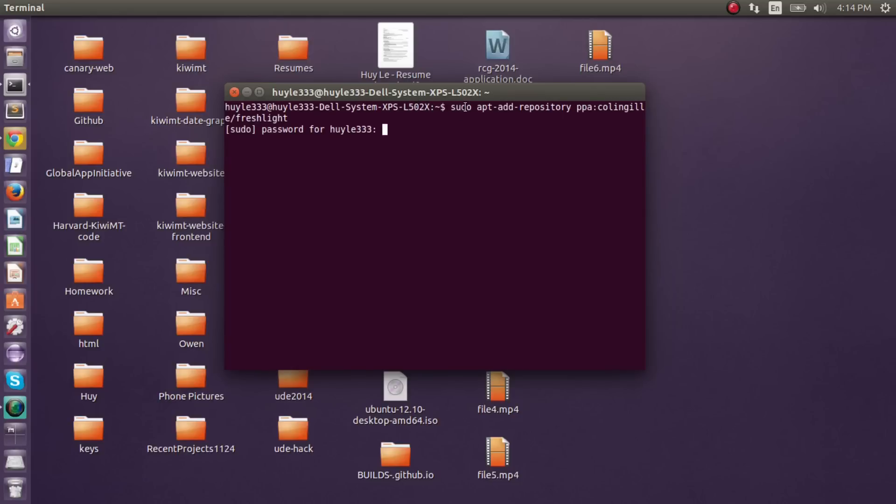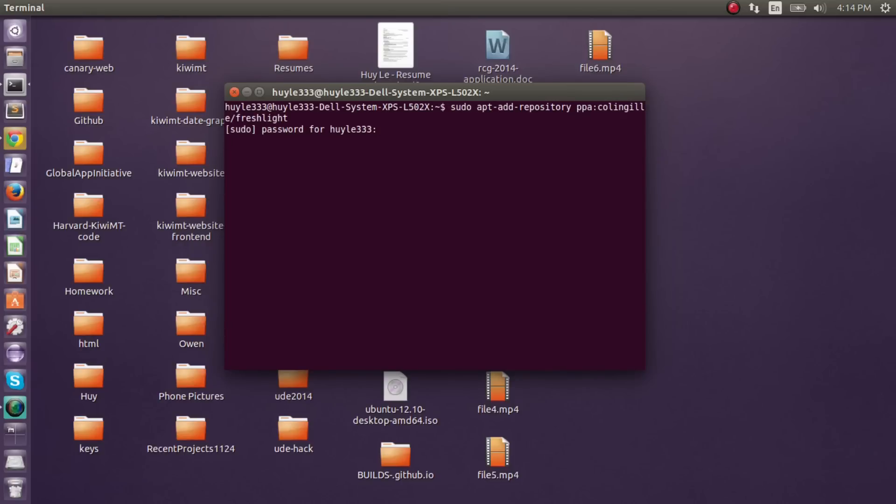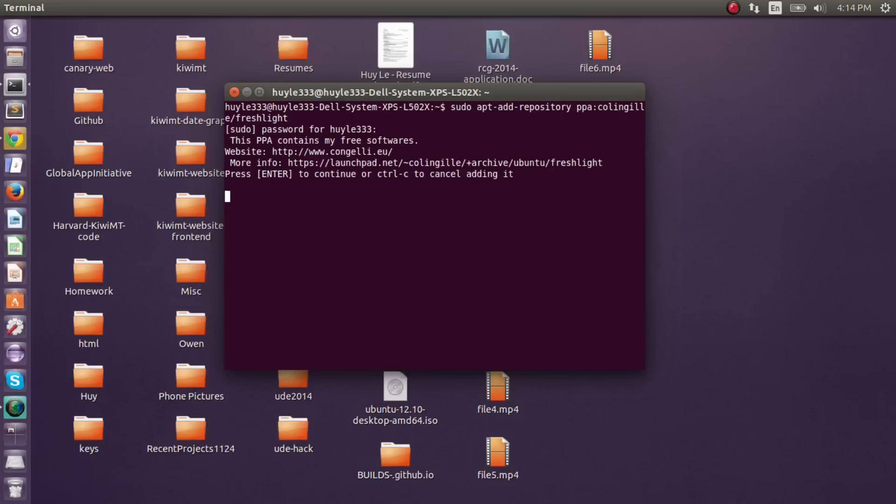Sudo is the administrator. App-add-repository is adding this package list. The name of the package list is this. You press enter, and then it gives you a prompt to press enter to continue. You press enter.